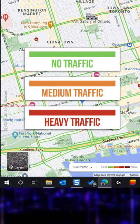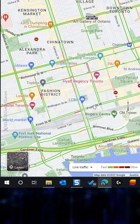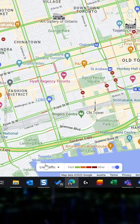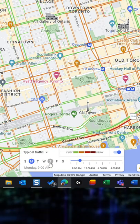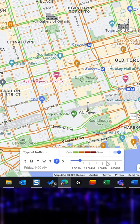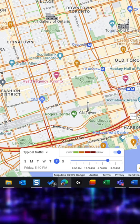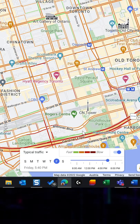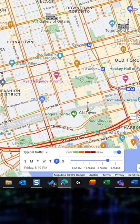Red means heavy traffic — but this is real time, and I don't care about that. I care about Friday at 6 PM. So go here, switch your view to Typical Traffic, select the time Friday 6 PM, and that's how the typical traffic looks at that time. This way you can plan ahead and hopefully avoid getting stuck in traffic.